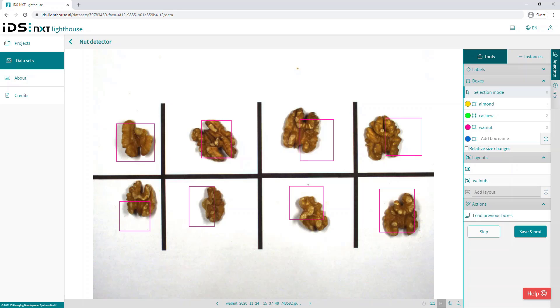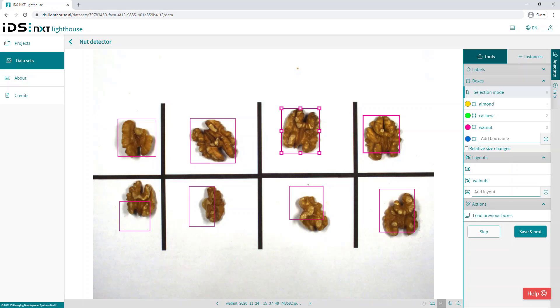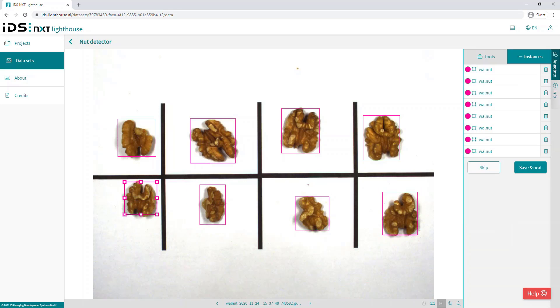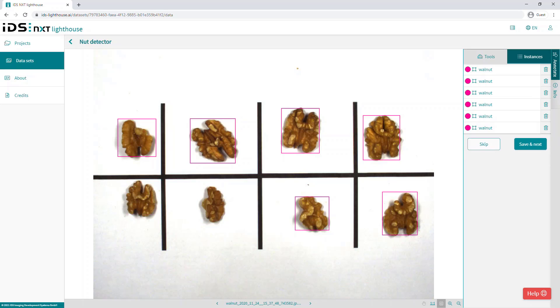And finally, in this section, we can remove specific bounding boxes if necessary by clicking on the instances tab. When you click on a bounding box label in the list, the associated bounding box in the image will be highlighted and you can click the delete button to remove it.